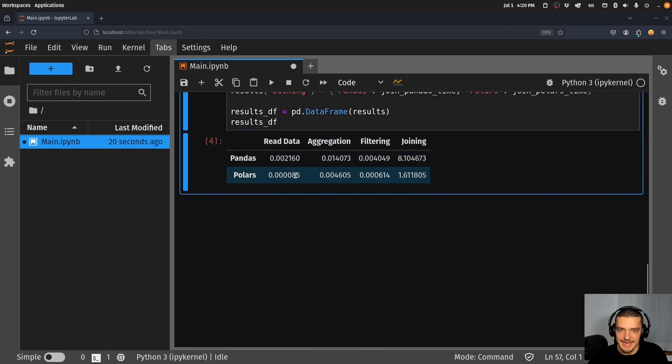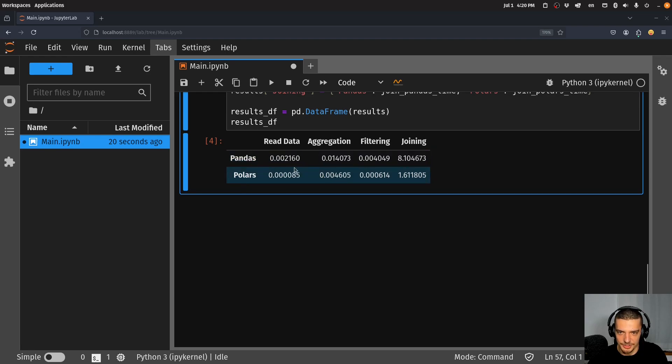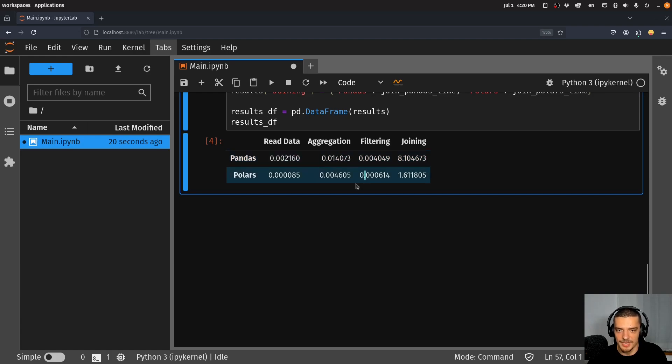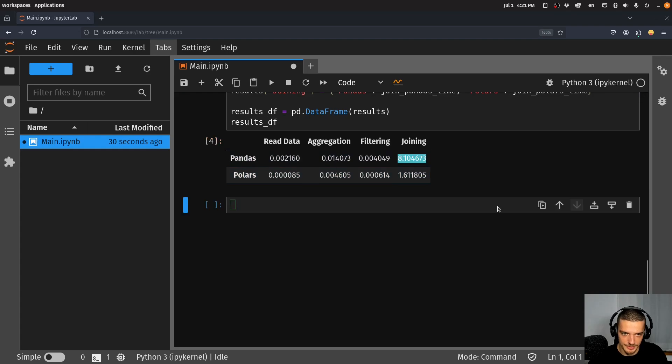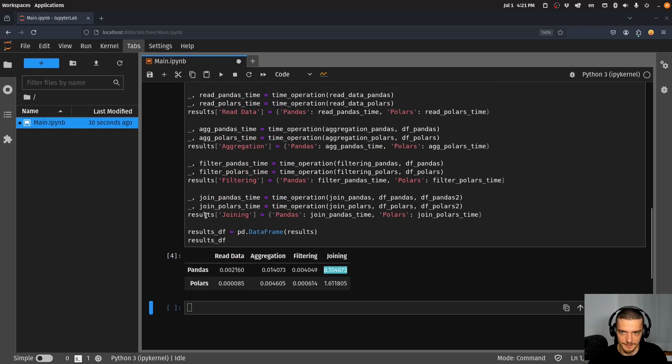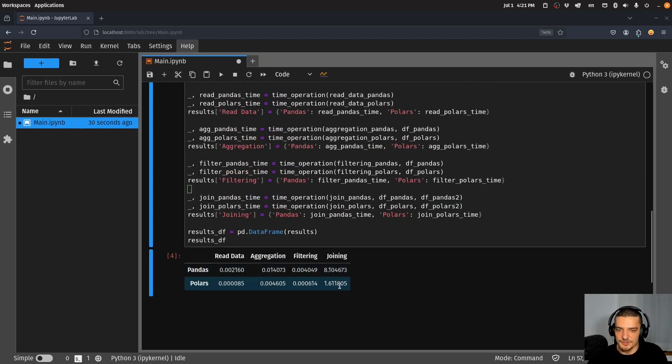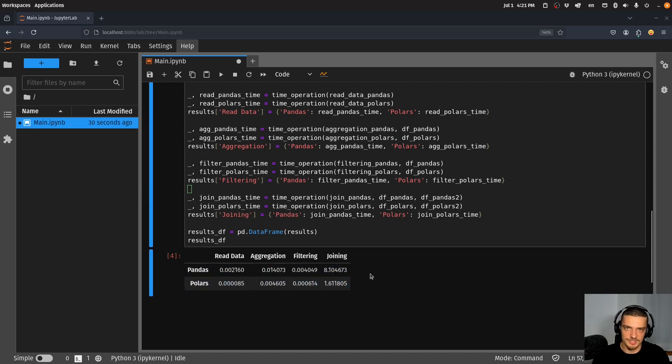There you go, we have pandas and Polars. You can see that every operation in pandas takes much more time. It takes more time to read the data, more time to aggregate the data, more time to filter, and way more time to join the data frames in pandas.